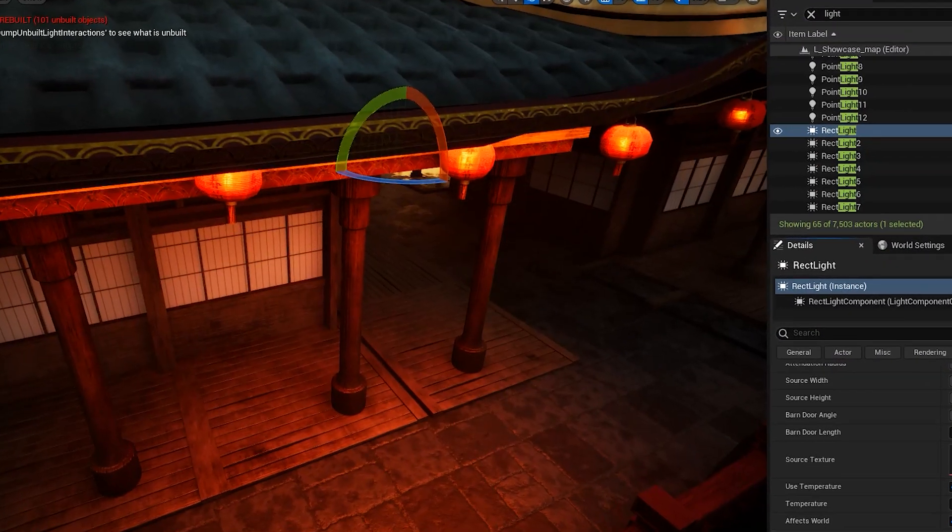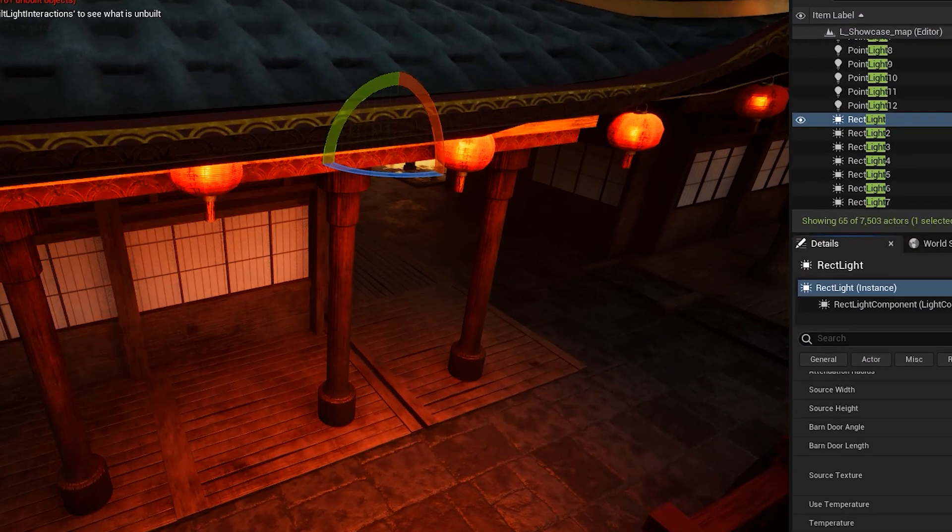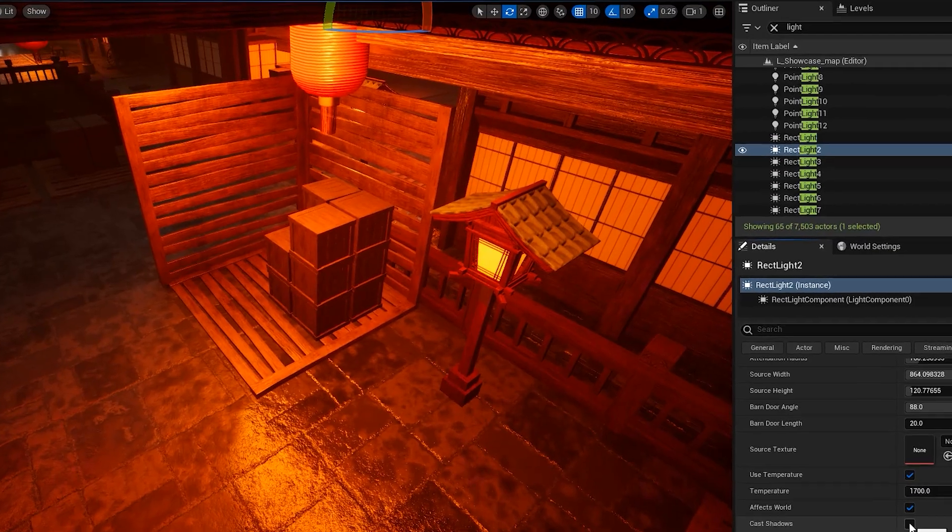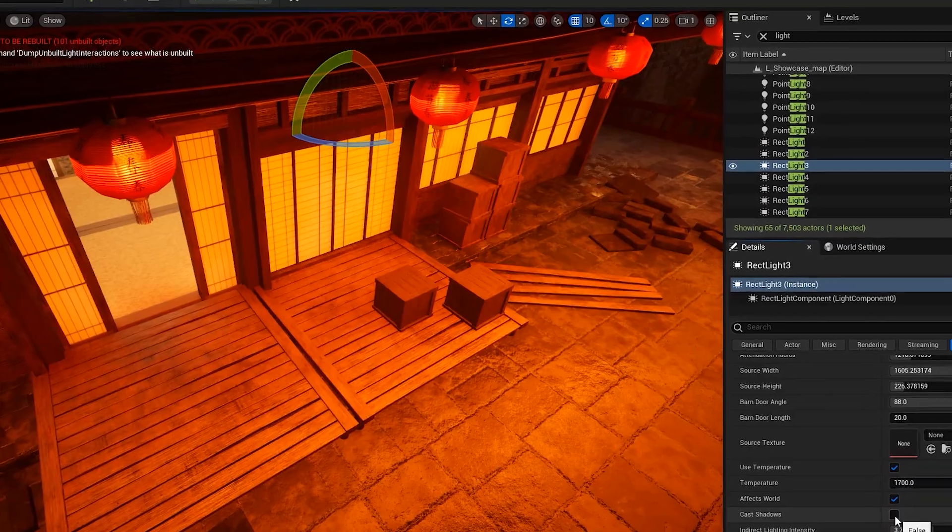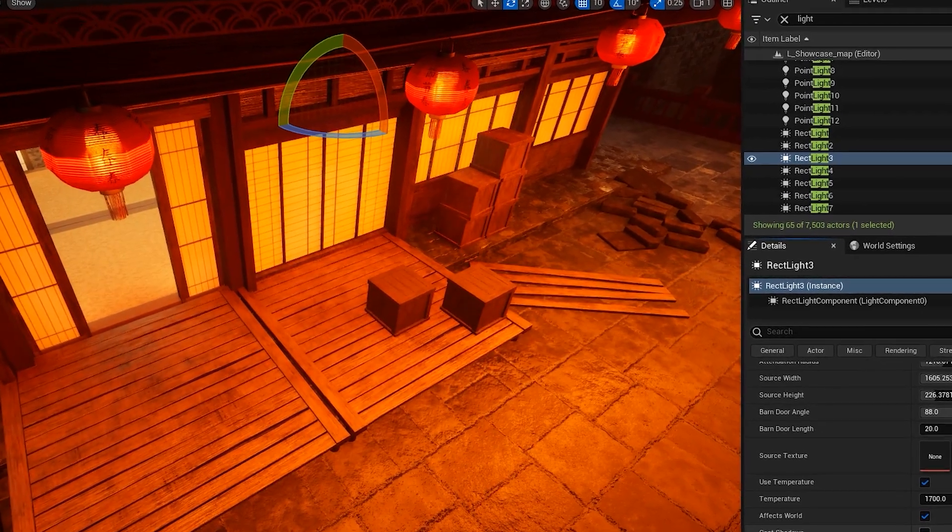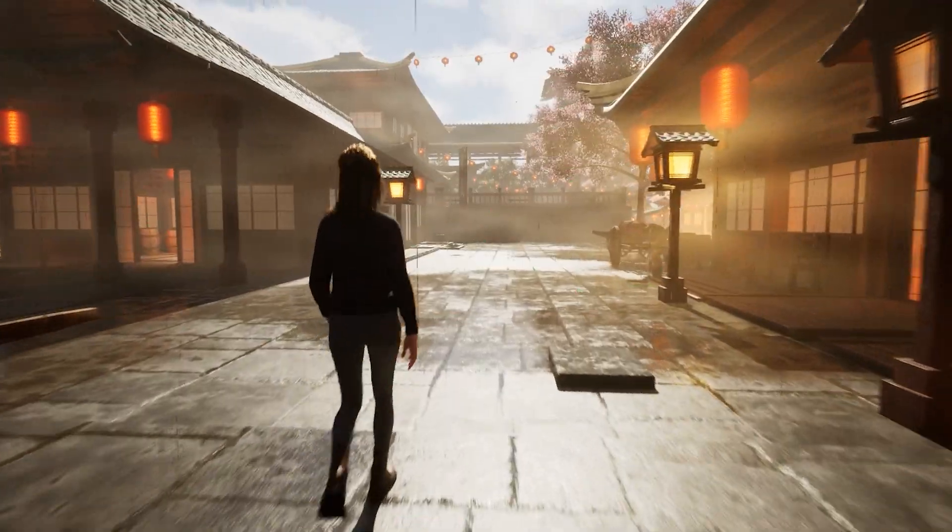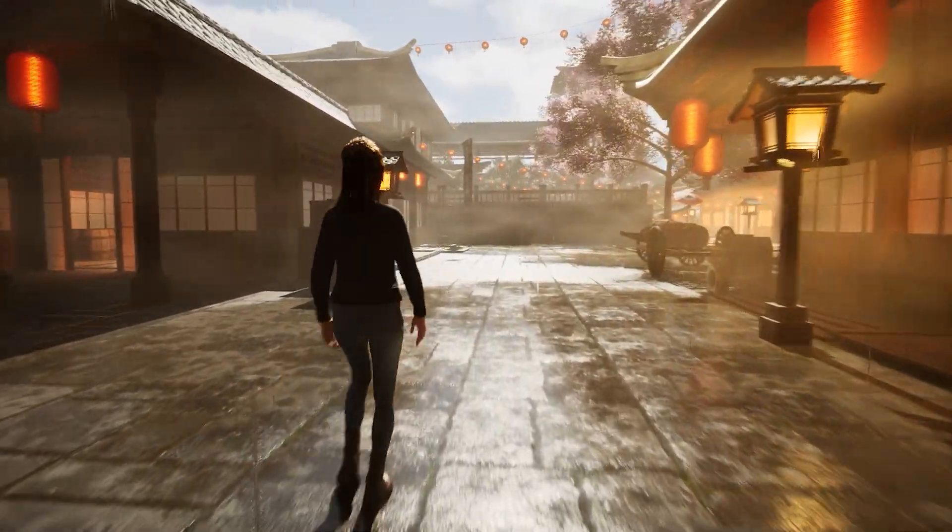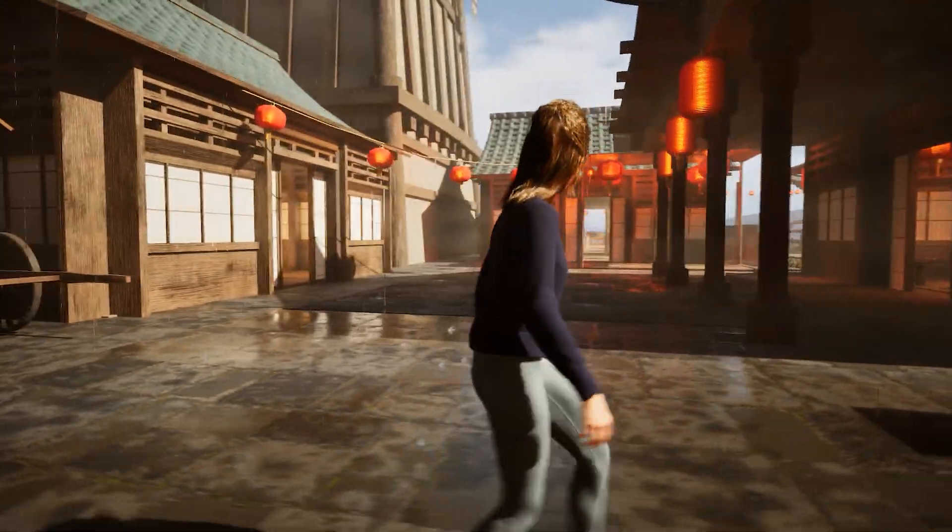All the lights in the scene must cast shadow. This is pretty important for the looks of the scene, as you can see here. In the end, this is what we are looking for.